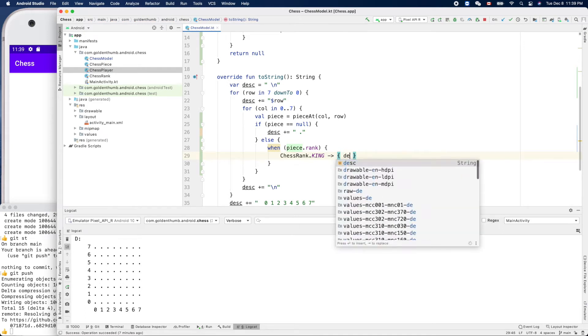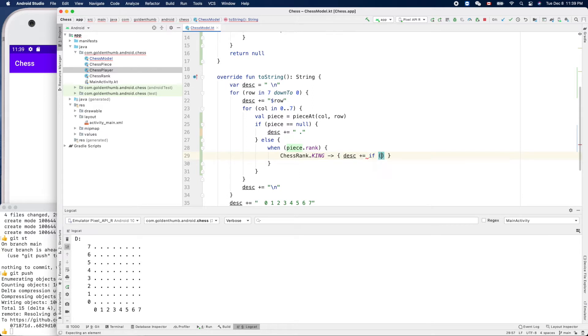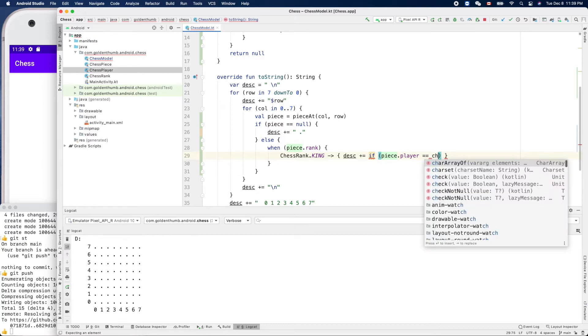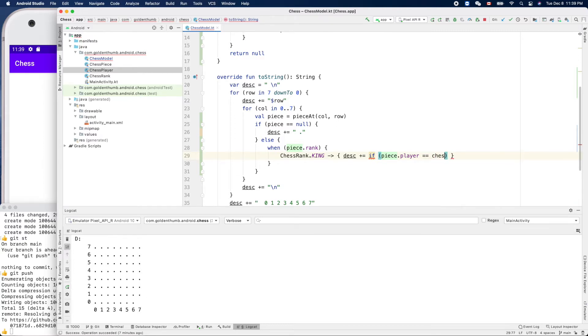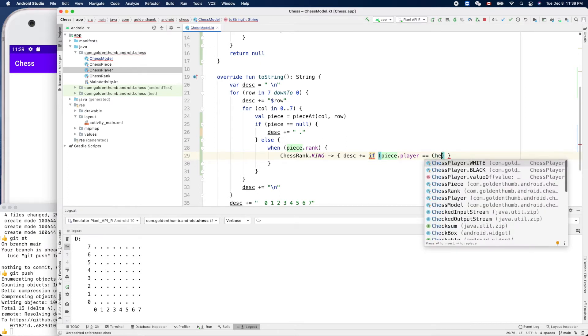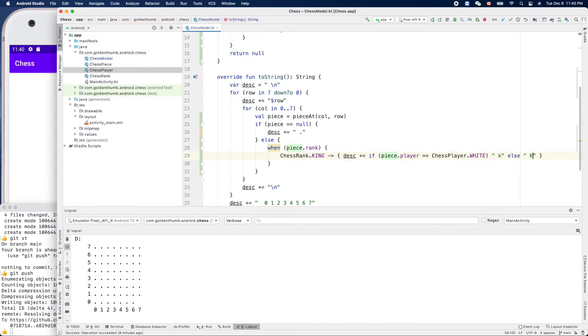Desc plus equal - if piece.player is same as ChessPlayer.white, if it's white then append 'k' for king. Else otherwise it's capitalized because we don't want to duplicate the space here.